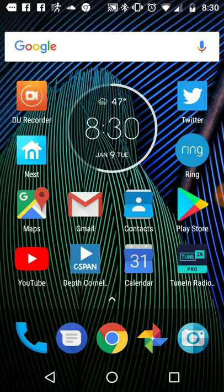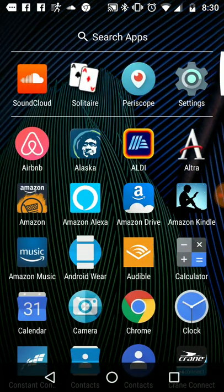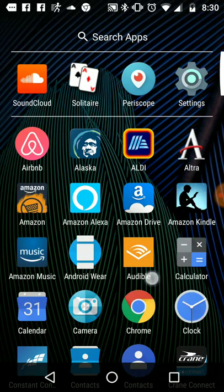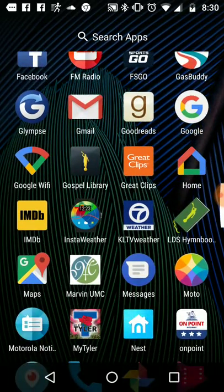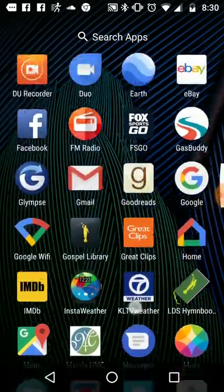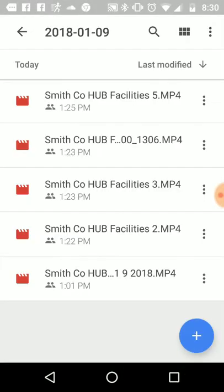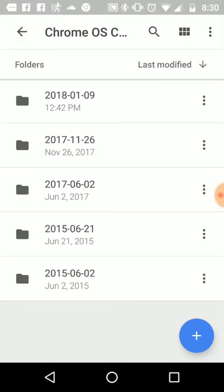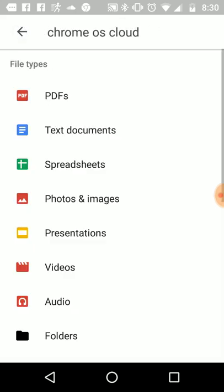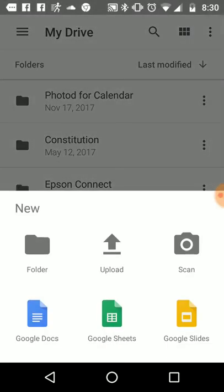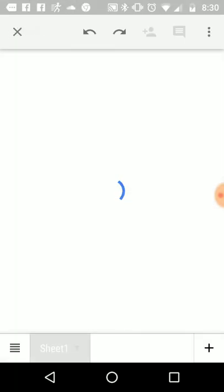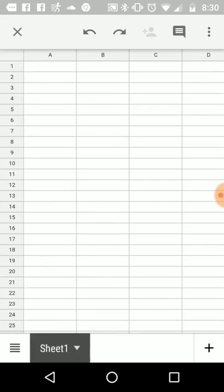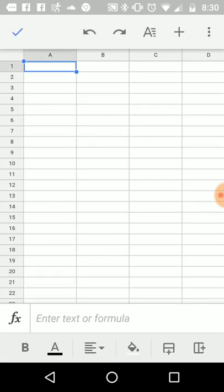So first of all I have to go to a spreadsheet, so for me I go to Google Drive. I click on my drive, so I want to start a new Google sheet.